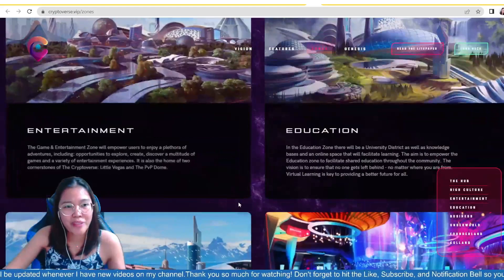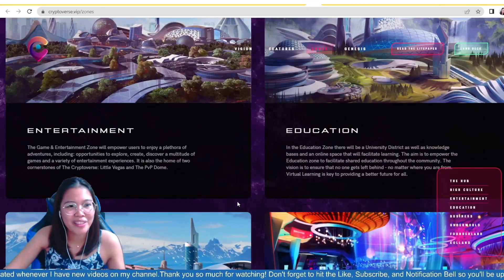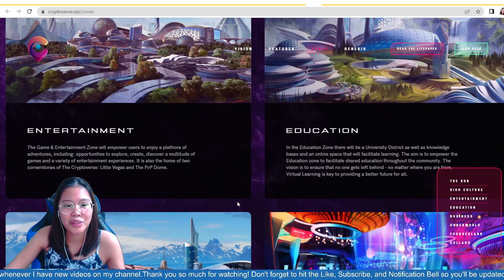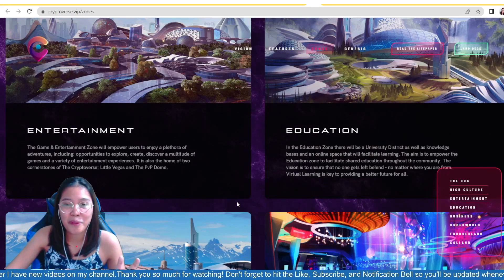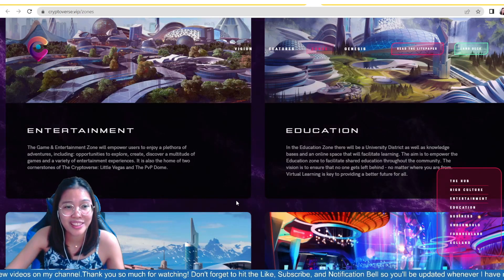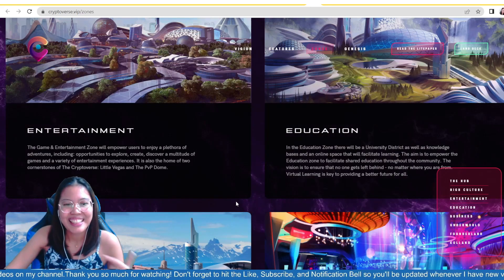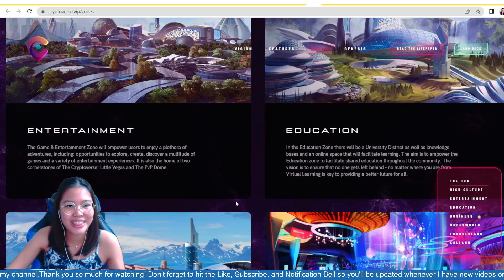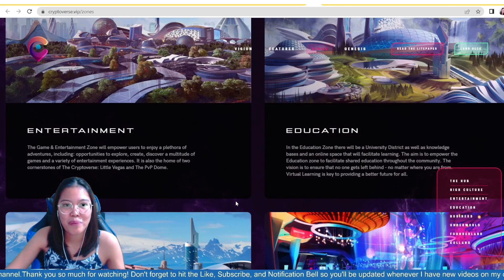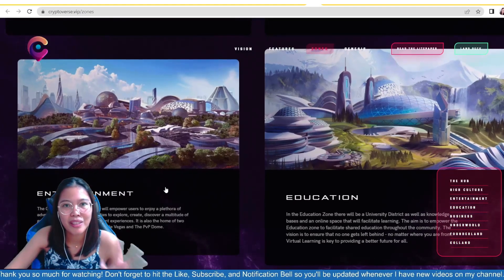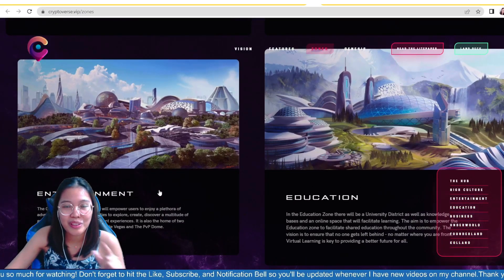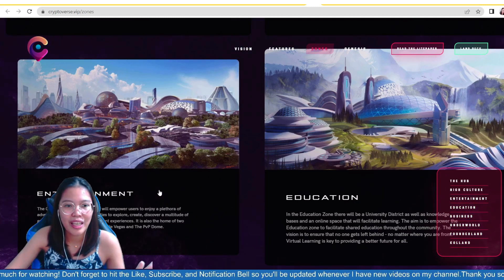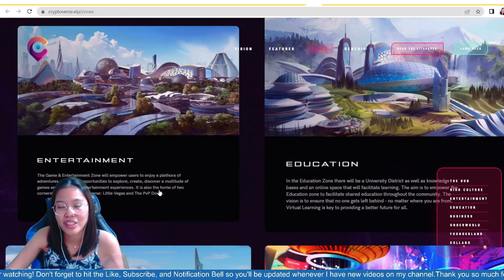We also have here the entertainment wherein we see the game entertainment zone that will empower users to enjoy a plethora of adventures, including opportunities to explore, create, discover, a multitude of games, and a variety of entertainment experiences. It is also the home of two cornerstones of the cryptoverse, Little Vegas and the PvP Dome. So, if you are into gaming, this is the best spot for you in the metaverse. You can just go to this place, then you can just play, and then you can discover games here that would fit to your interest.